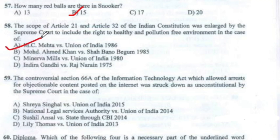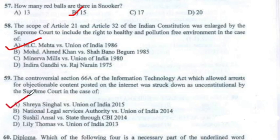Question 59: The controversial Section 66A of the Information Technology Act, which allowed arrest for objectionable content posted on the internet, was struck down as unconstitutional by the Supreme Court in the case of Option A — Shreya Singhal vs. Union of India 2015.